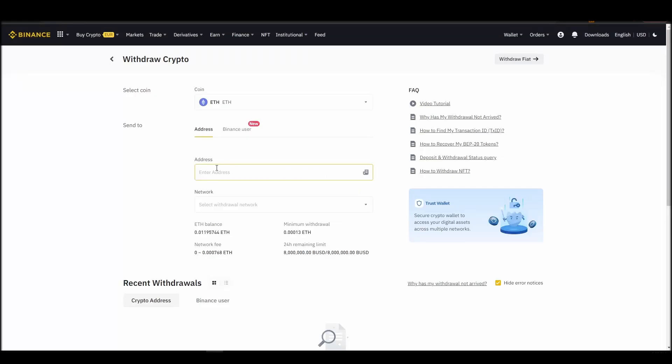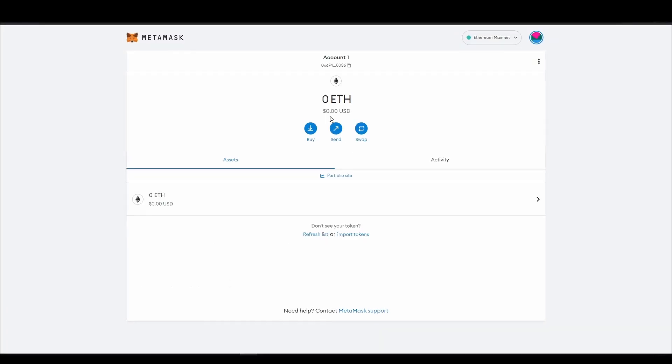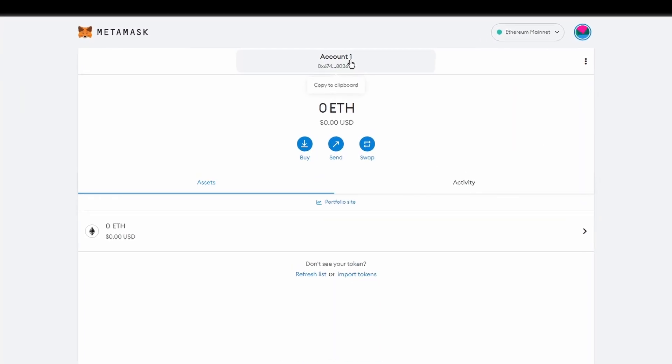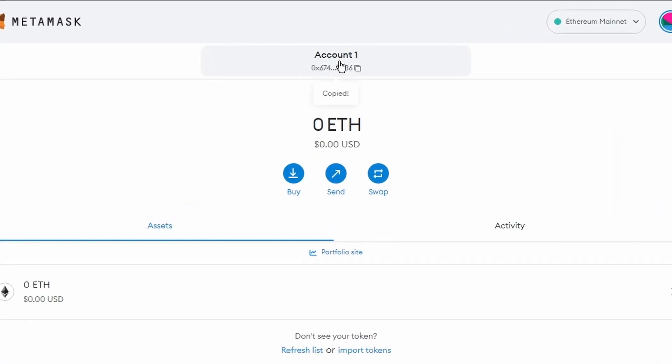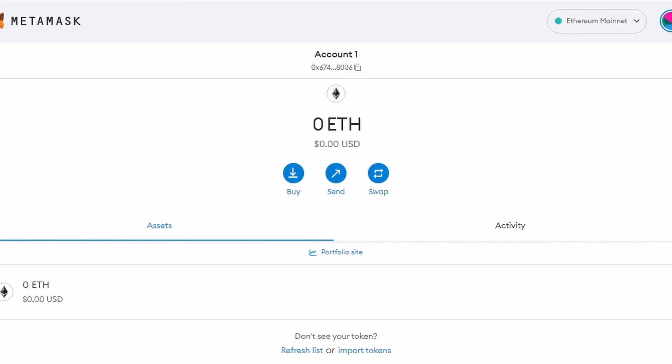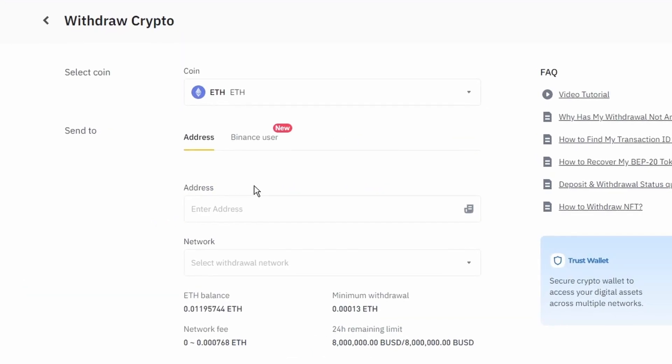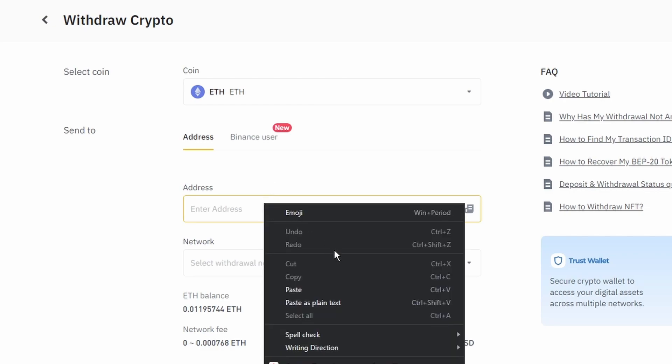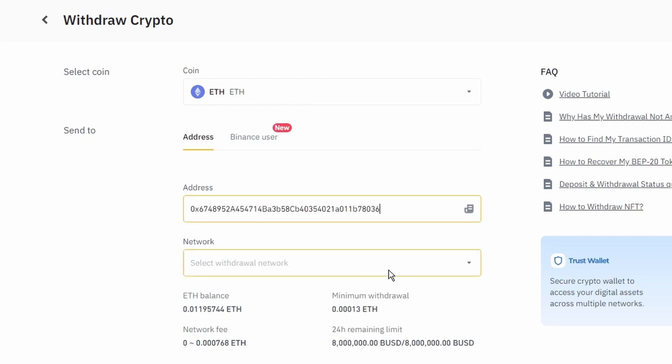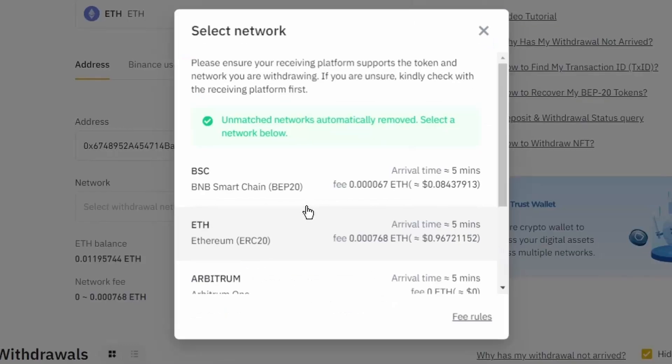Next, go to your Metamask wallet and click on account 1 to copy your Ethereum address on your clipboard. Finally, choose the amount of Ethereum you want to send to your Metamask wallet, paste the wallet address you previously copied from Metamask, choose the Ethereum network, and click the withdraw button.